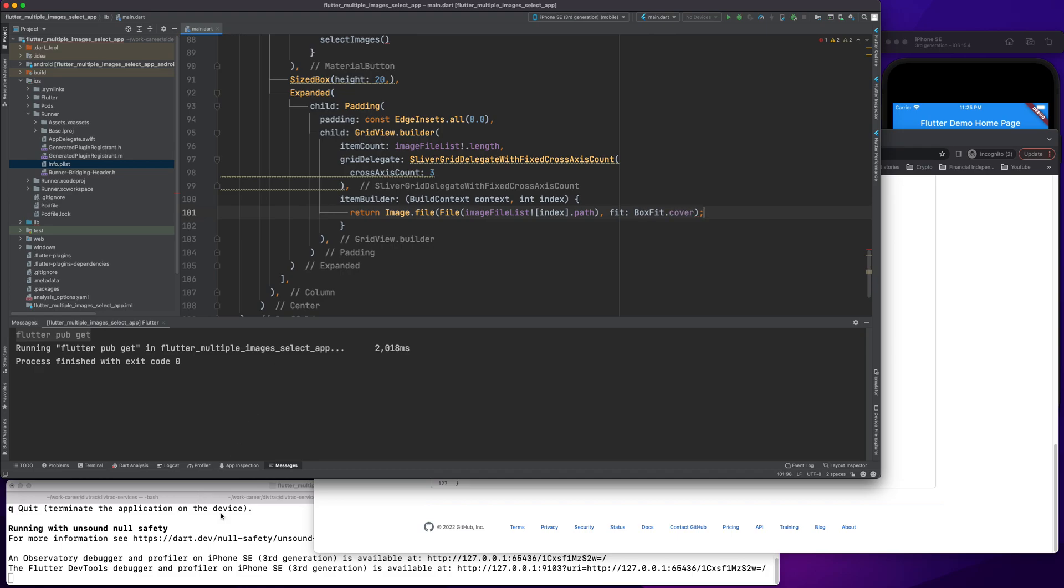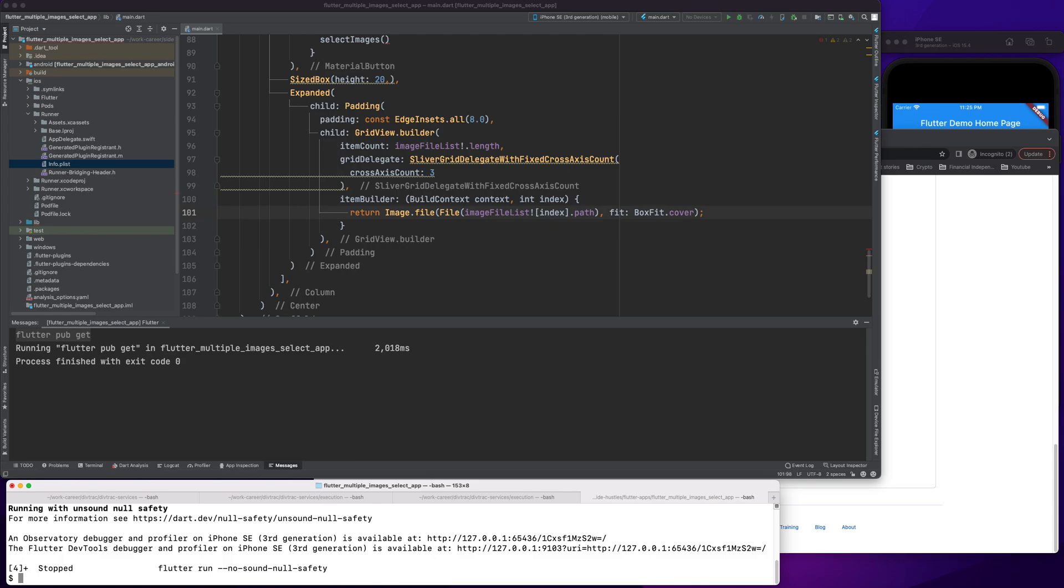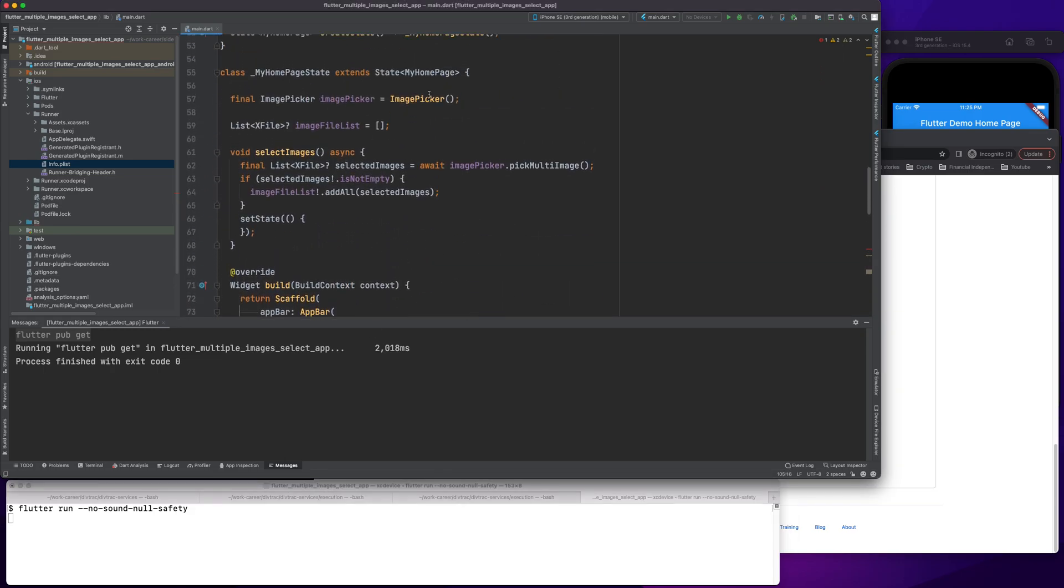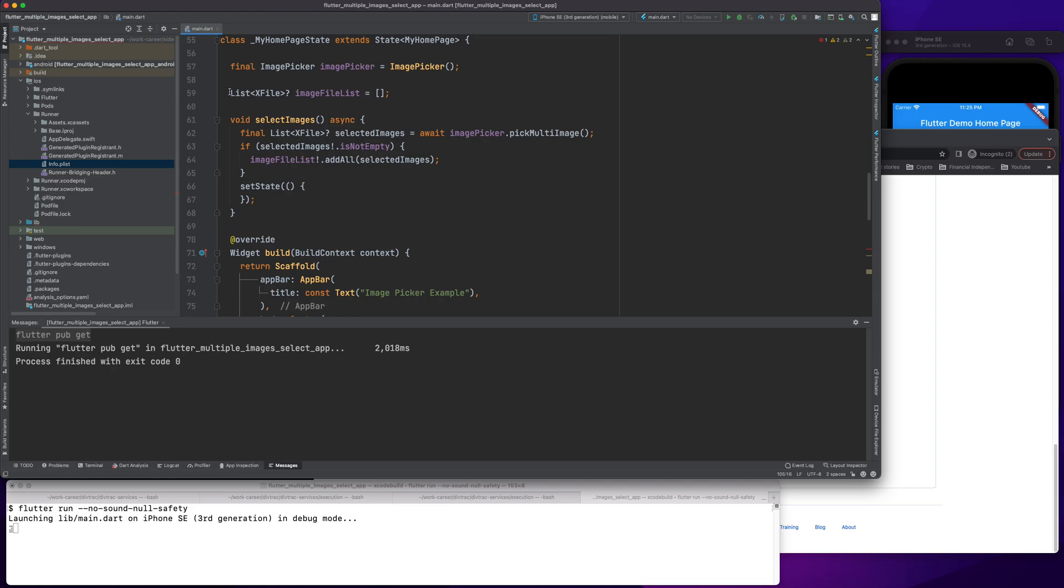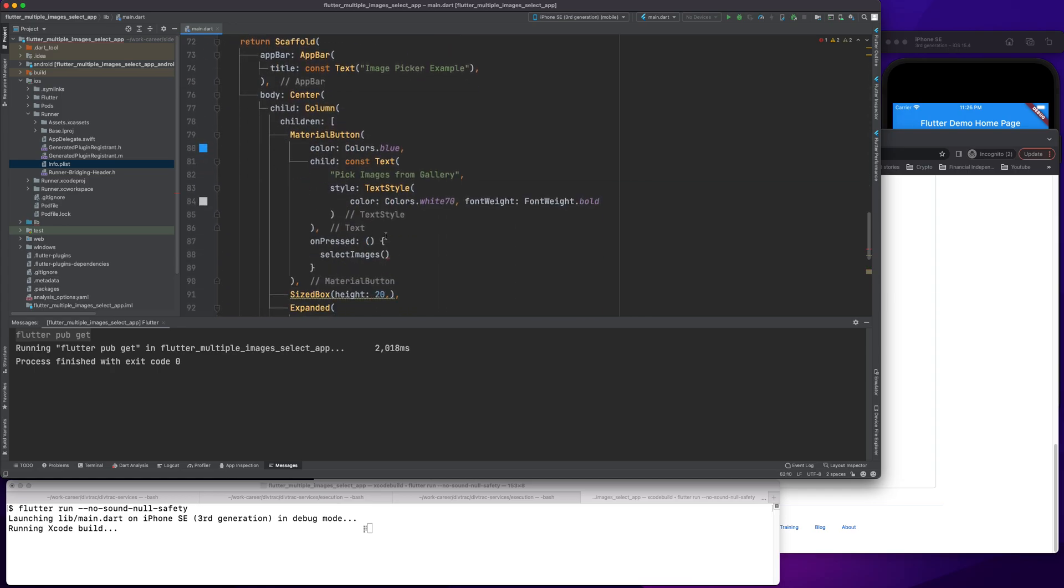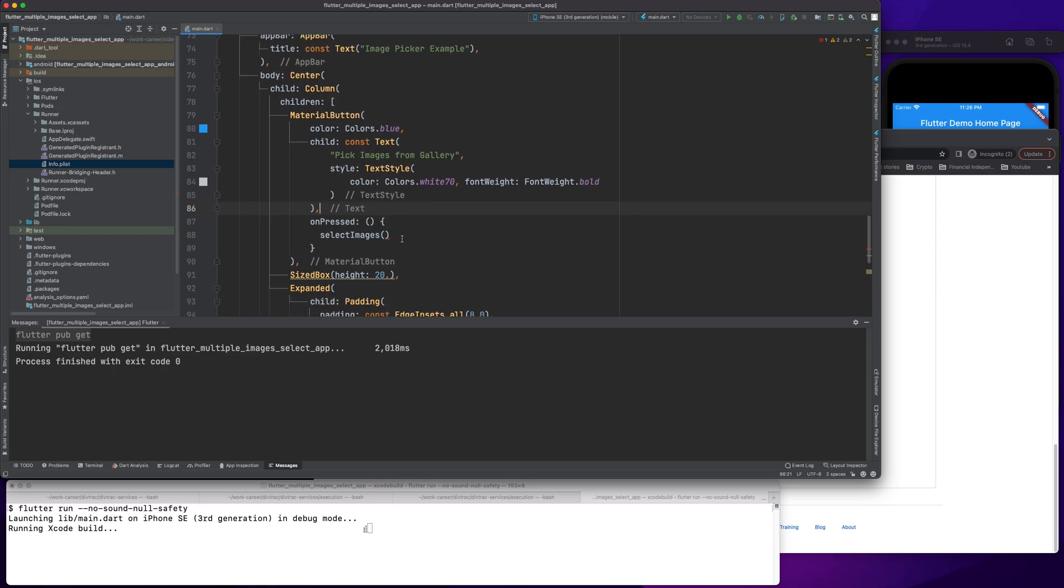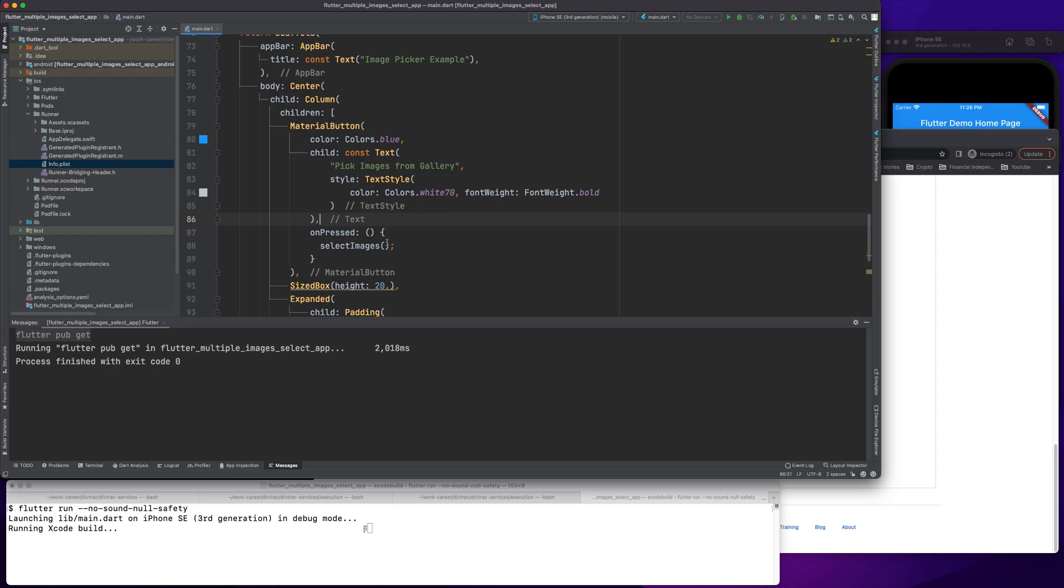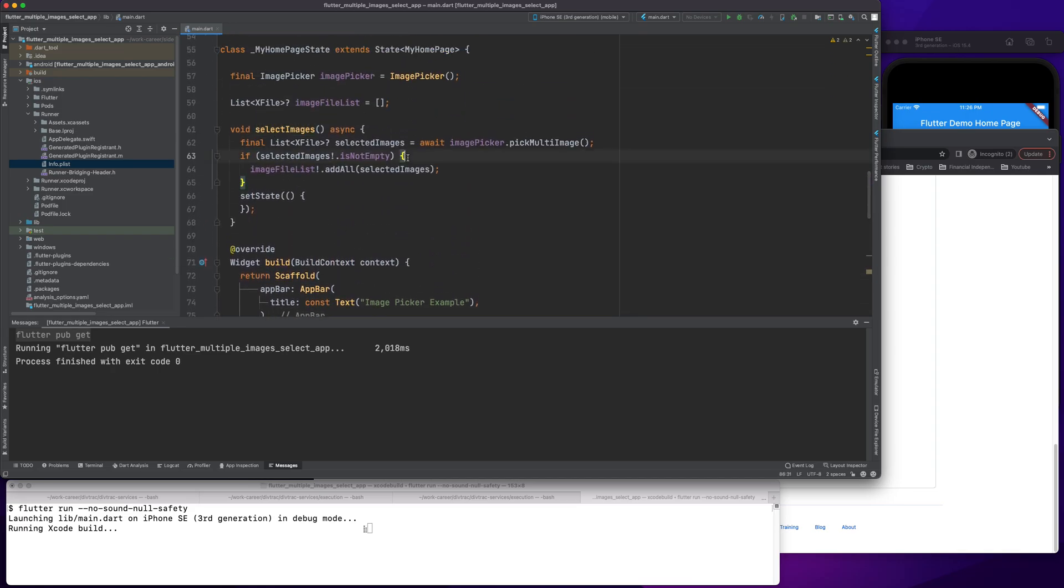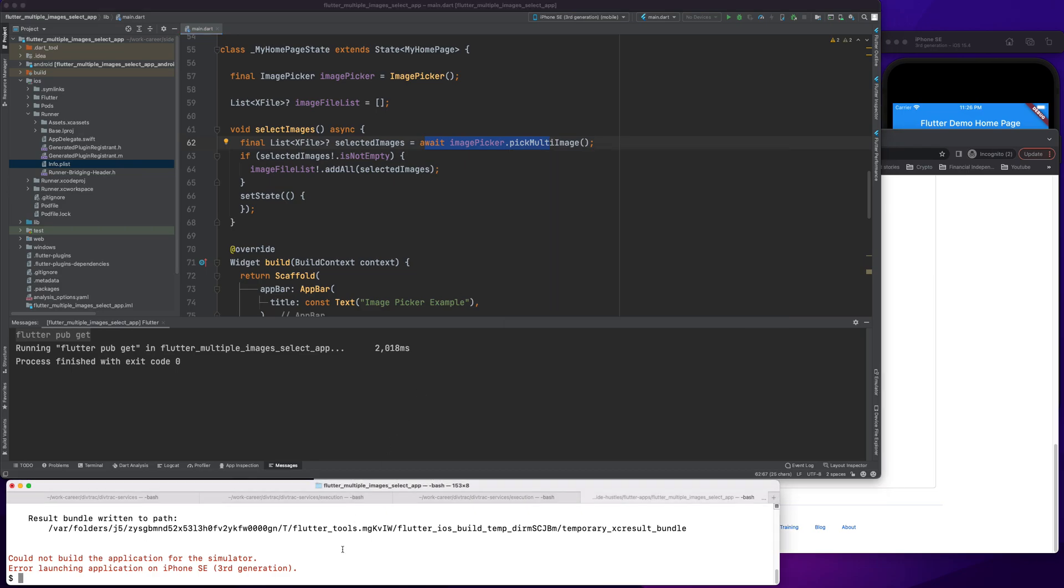And here I would have file image file list index dot path, fit box fit dot cover. This is my return statement. Let me restart my app because it's more clear that way. So what I've done is I've imported the library, then I've created a state variable for this home page state, a list to save all the files that the user selects.